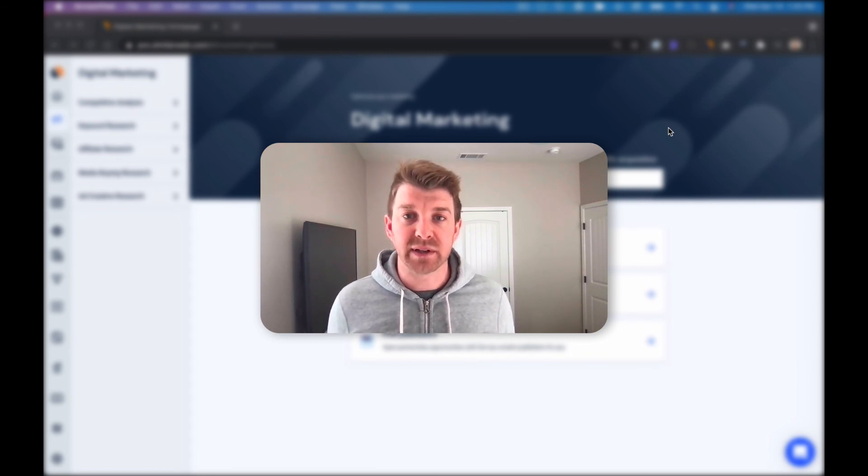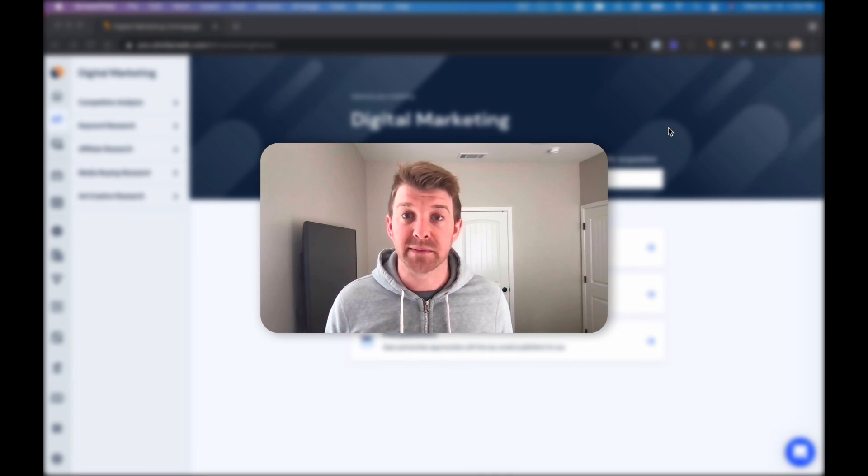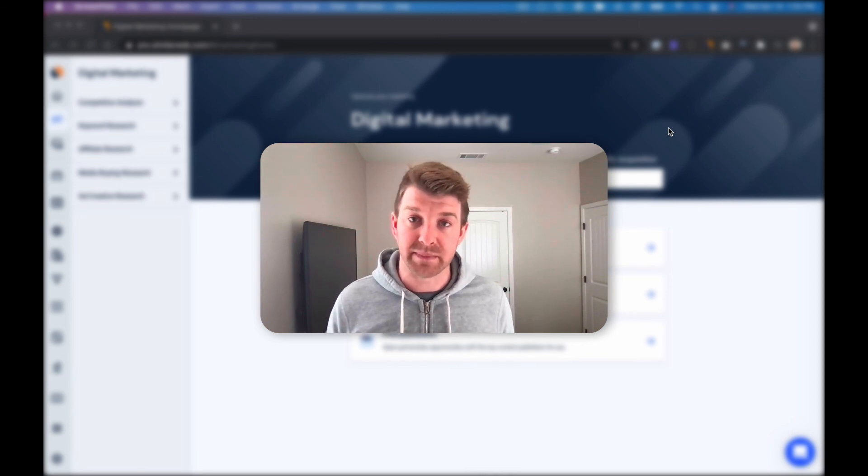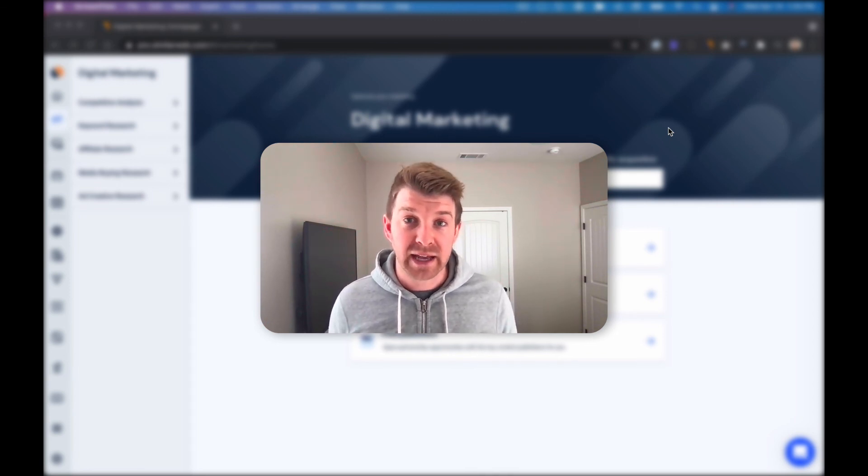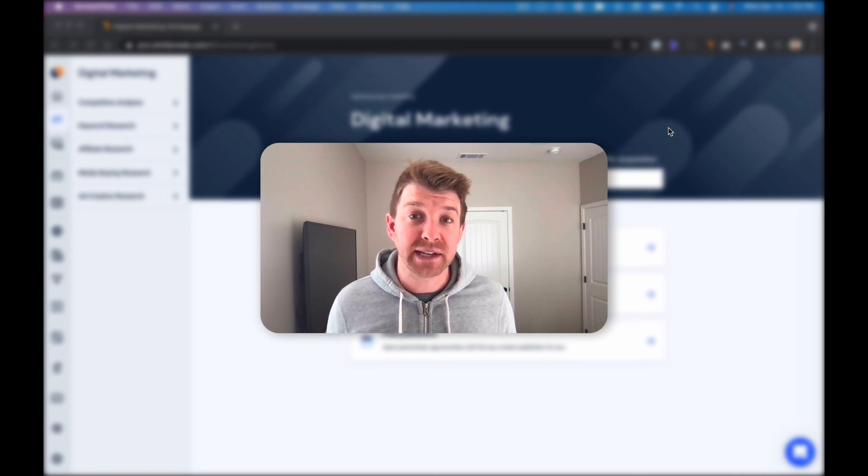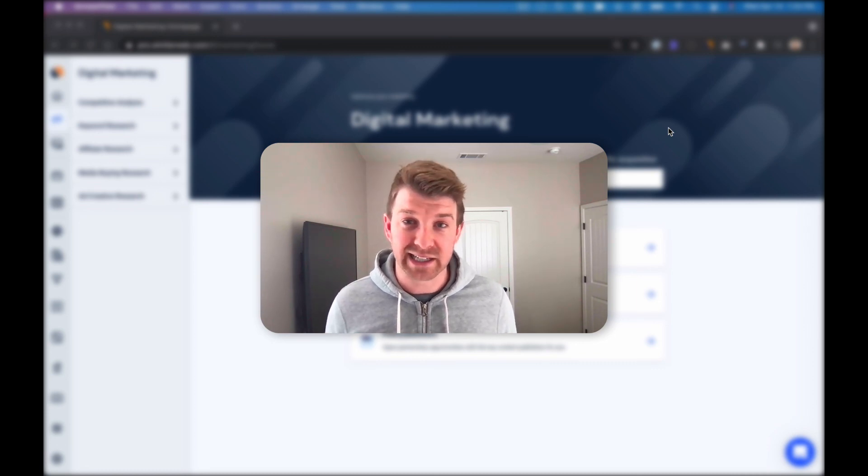Now I know today we focused just on organic search but you can do similar things for PPC, referral, display, and even social. Check out our use case guides within our knowledge center for more ideas.